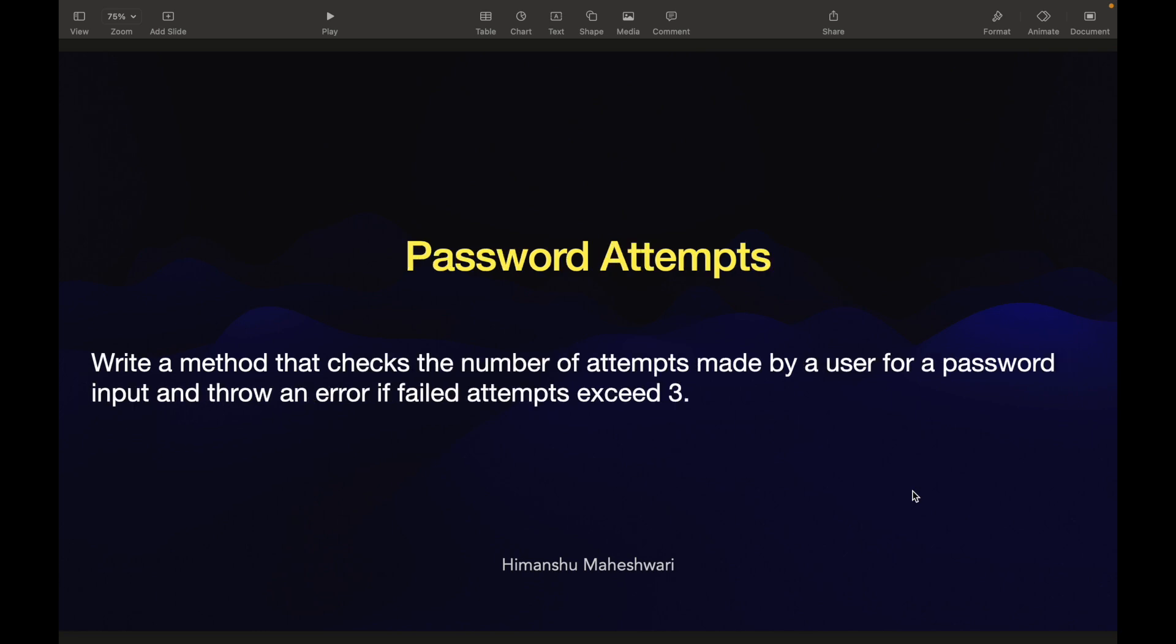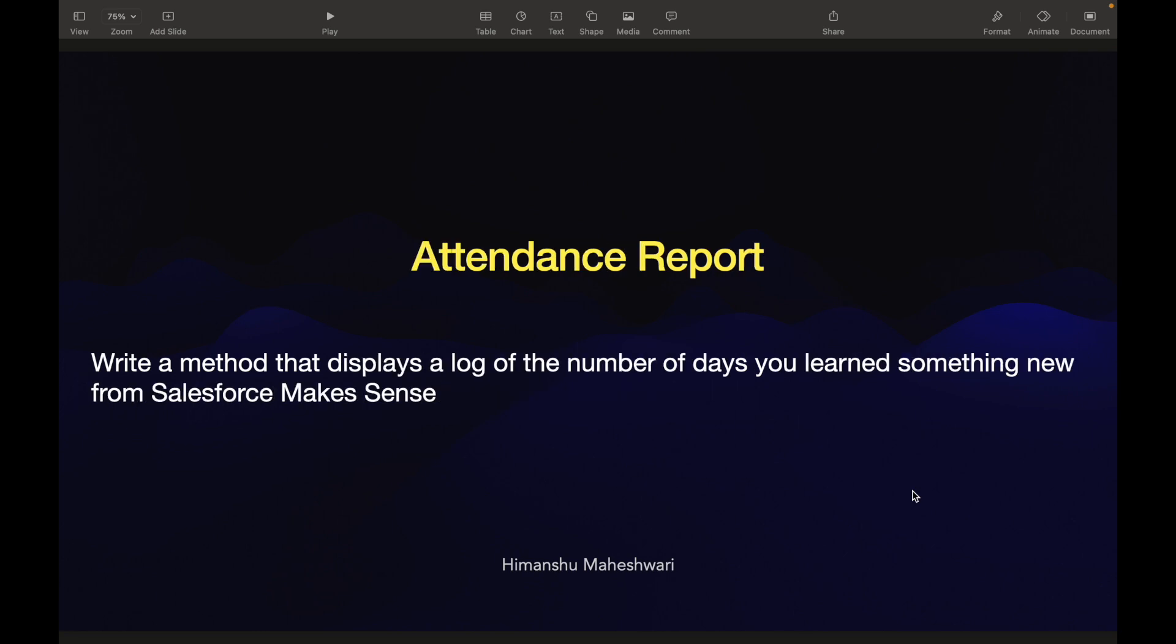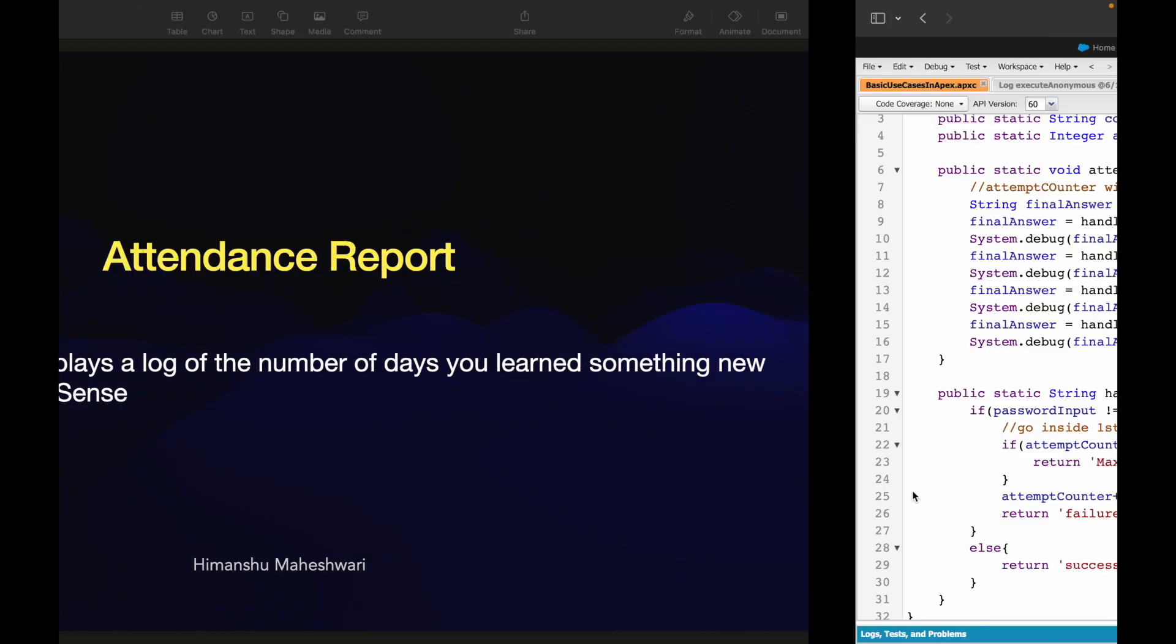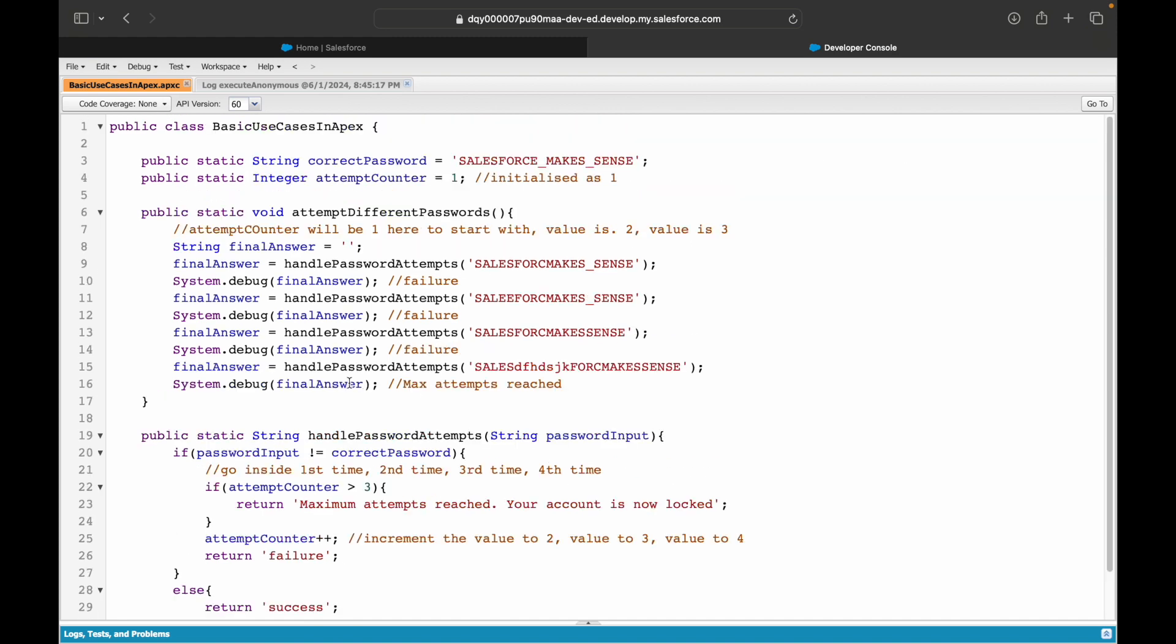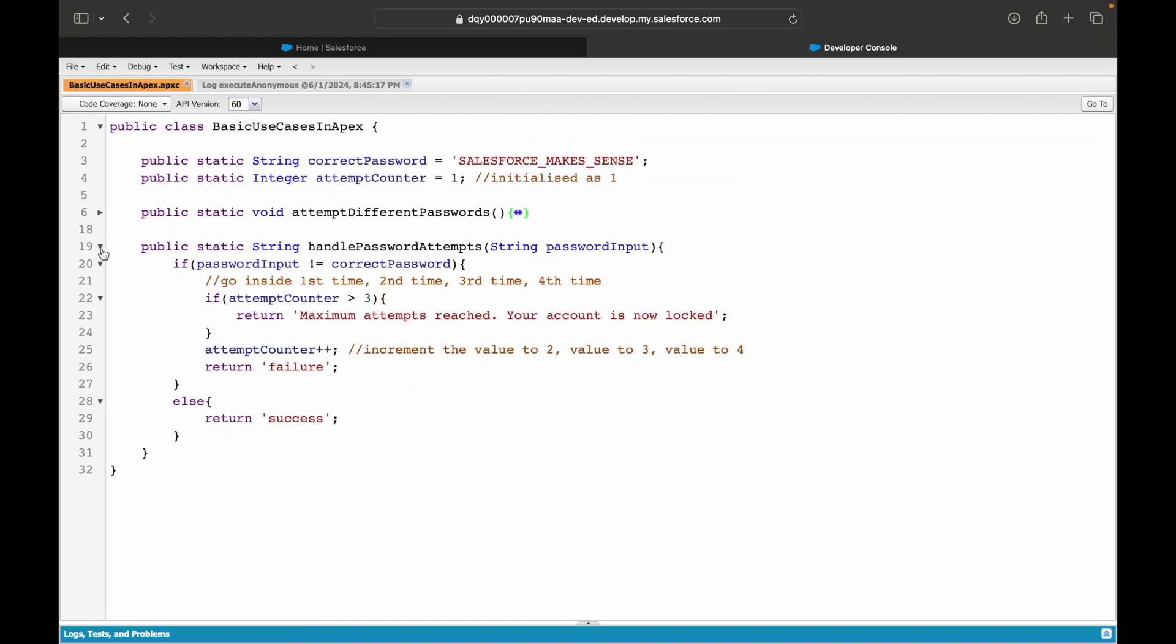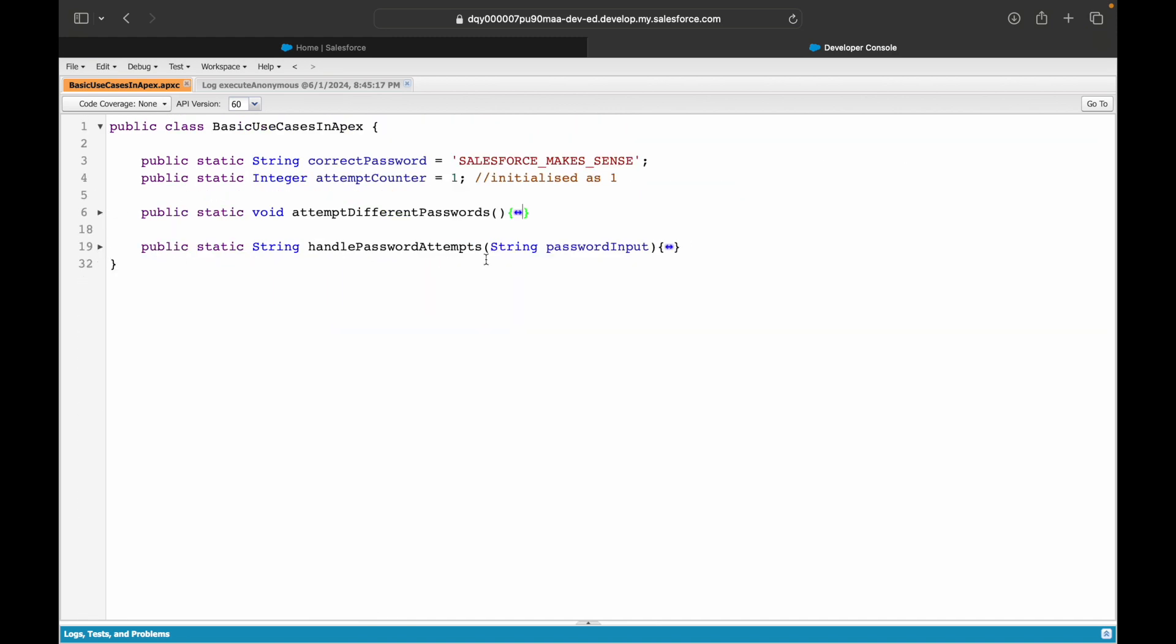We started off with creating a password attempts method and the second use case is the attendance report. Let's take a look at the use case. Write a method that displays a log of the number of days you learned something new from Salesforce Makes Sense. Alright, so the answer is very straightforward but we want to do it via APEX.